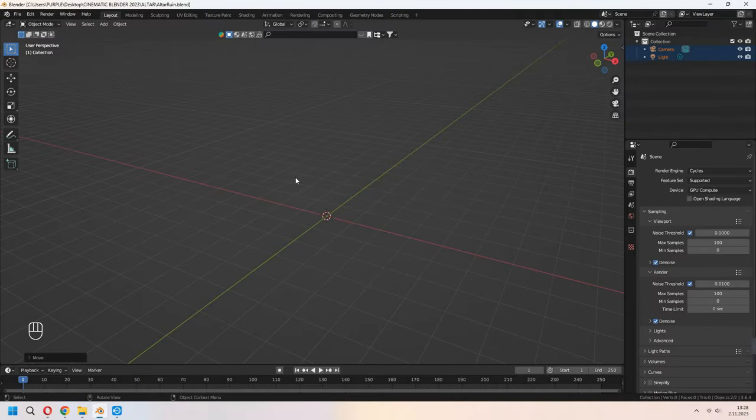Hello and welcome to 9design3D. Today we will make our altar scene tutorial together.